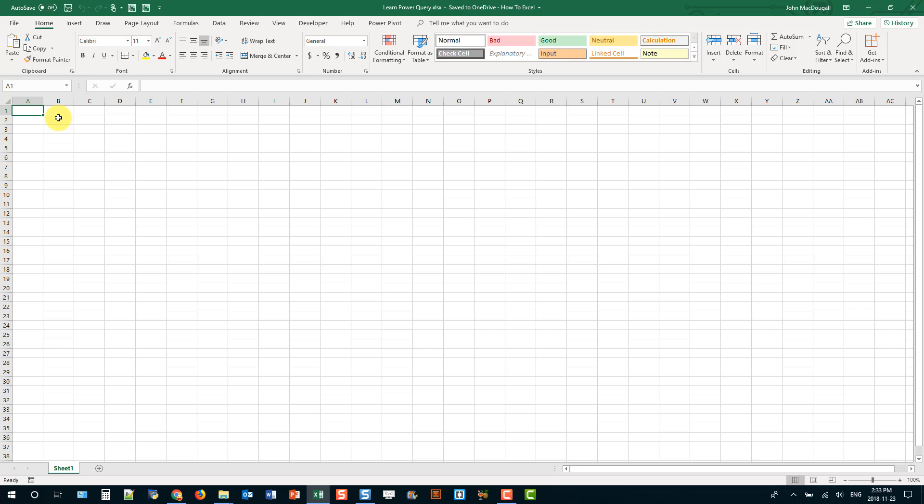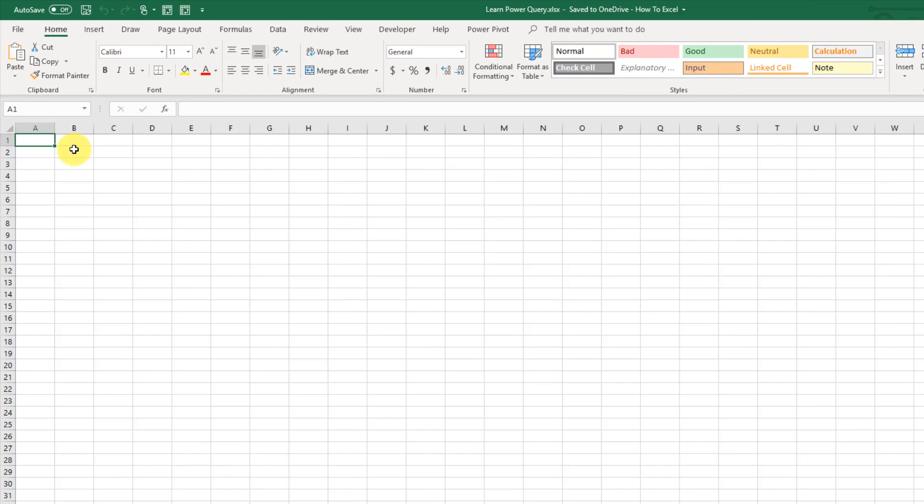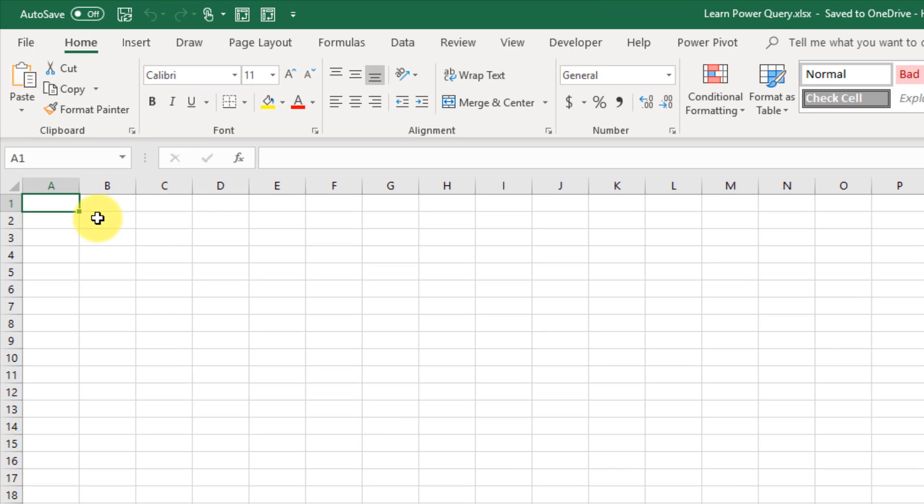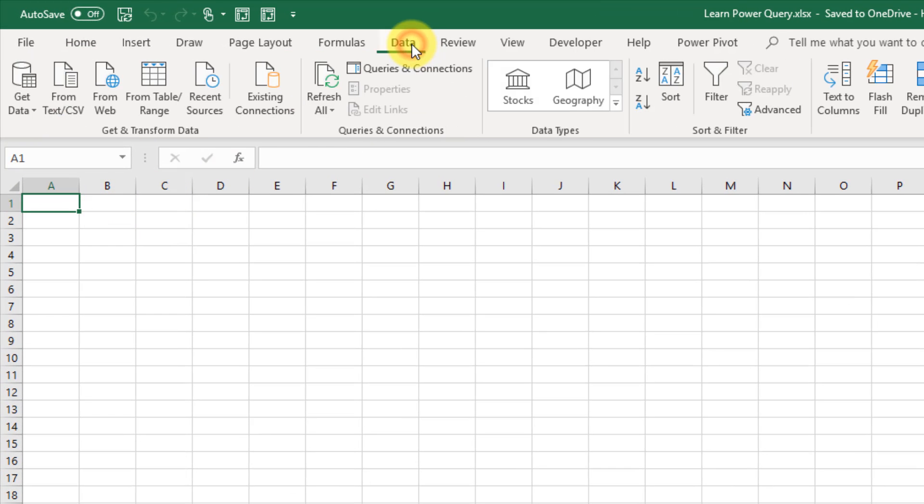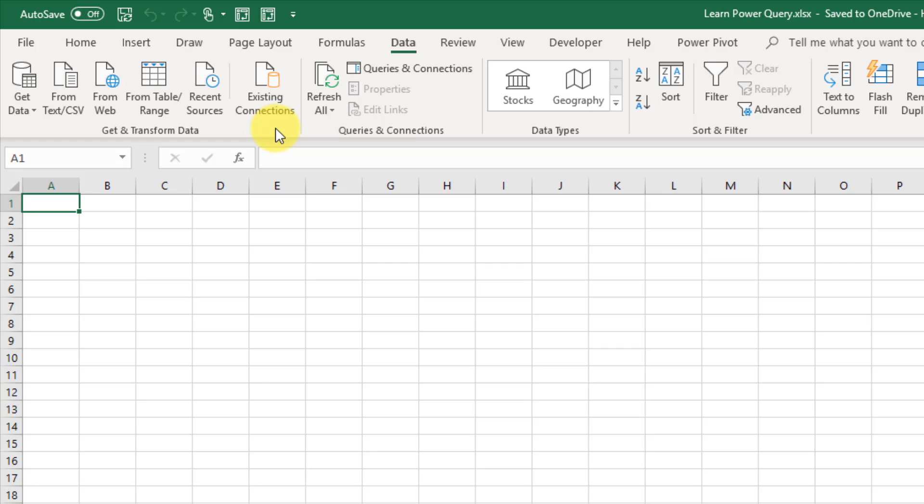So where can we find Power Query in Excel? Power Query is located up in the Data tab and it was actually renamed to Get and Transform in 2016. But the Power Query name has kind of stuck so you'll hear either Get and Transform or Power Query.